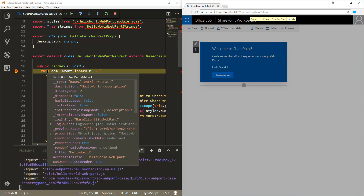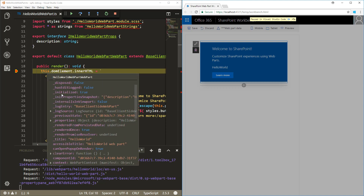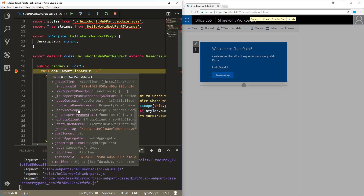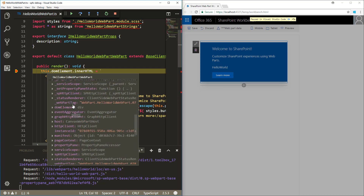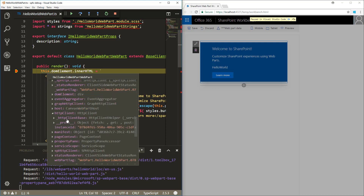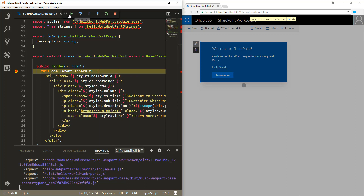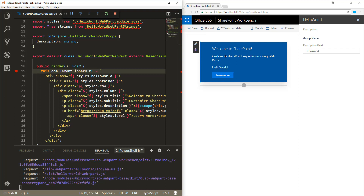Now if I start making any modifications, my breakpoint will actually hit within my code. We can see, for example, `this.context` — this is a good example of information that becomes visible and available for your web part. You can also inspect `this.host`, `httpClient`, and all of those properties within the code, allowing step-by-step debugging. When you're done, press F5 and the web part loads.